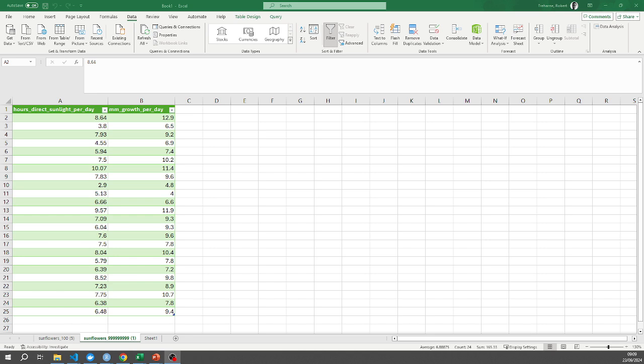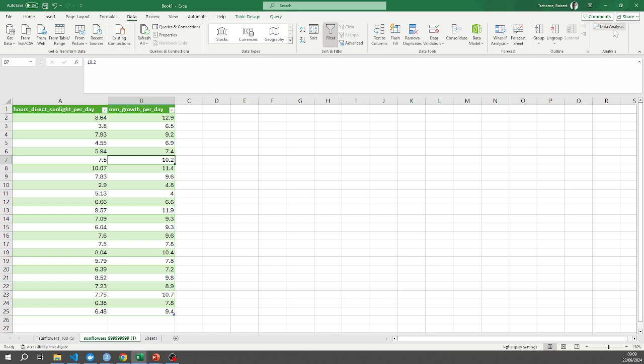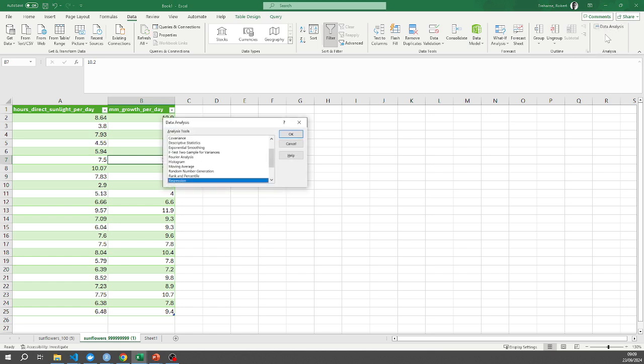I'm going to click anywhere on here then I'm going to select the data ribbon which I've already done and there's a data analysis button far over on the right here on the right. If you haven't got that button it means you need to configure the analysis tool pack add-in. I've done that in a previous week so go back and figure out how to do that.